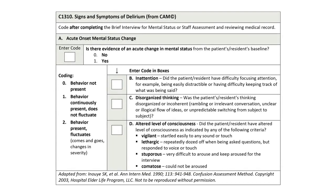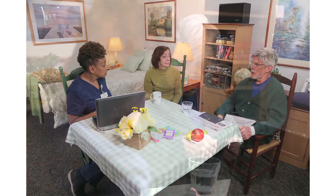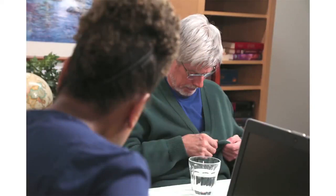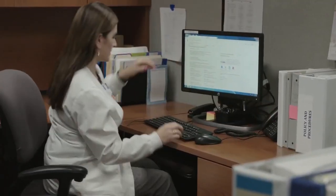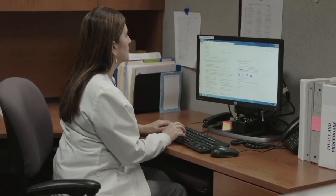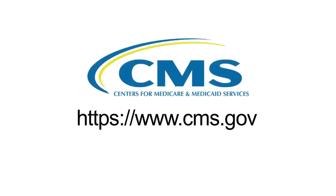This video demonstrated coding for C-1310, signs and symptoms of delirium, from the CAM, using behaviors demonstrated by a patient or resident during the administration of the BIMS interview. A recent deterioration in cognitive function may indicate delirium, which may be reversible if detected and treated in a timely fashion. We hope you found this video helpful. For more information on coding Section C, Cognitive Patterns, refer to your setting-specific guidance manual, which can be found on the CMS website.